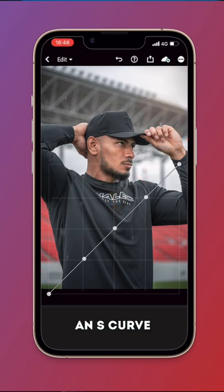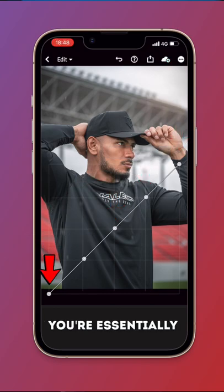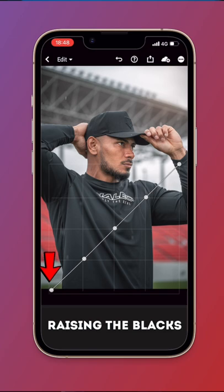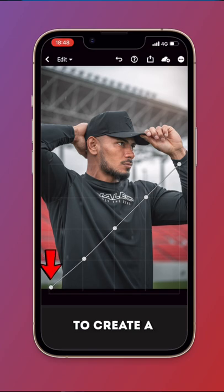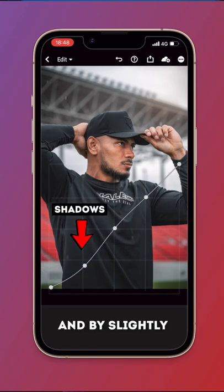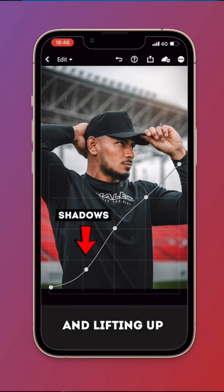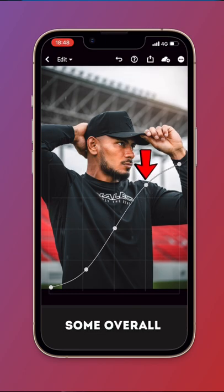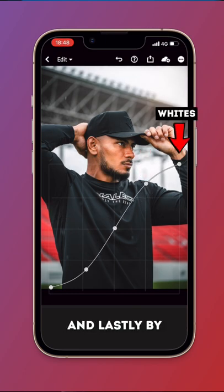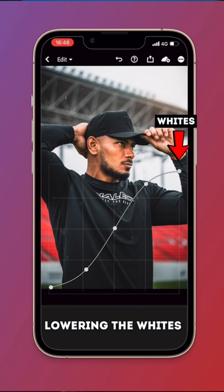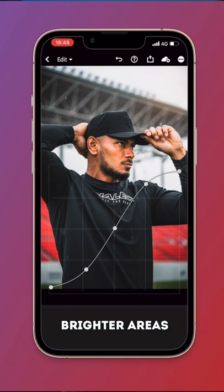When you add an S-curve to your shots, you are essentially raising the blacks to create a cinematic fade in your photo. By slightly lowering the shadows and lifting up the highlights, we are adding some overall contrast. And lastly, by lowering the whites, we are creating a matte look to the brighter areas of our photo.